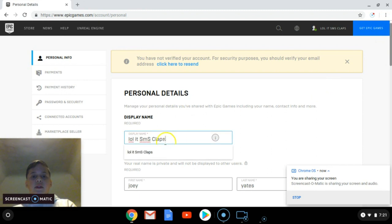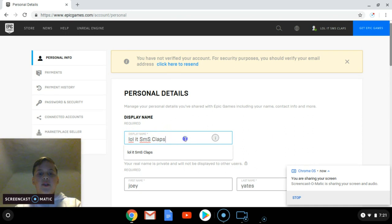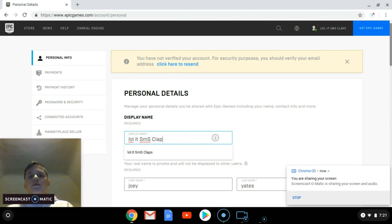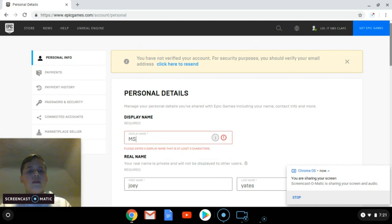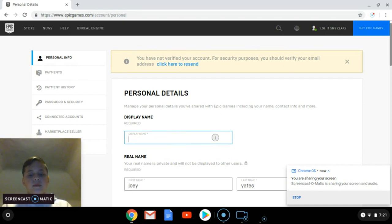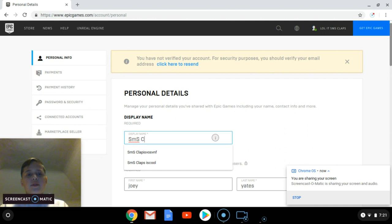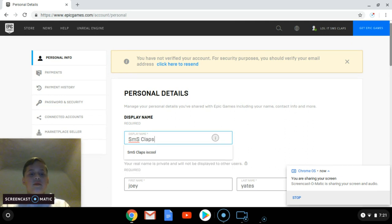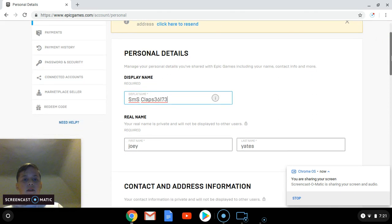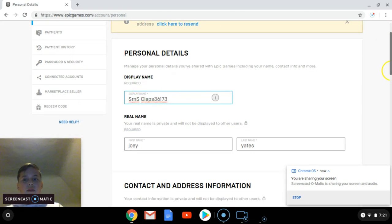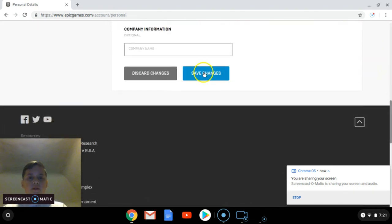Now you should see that you're able to type in here. You should be able to change your name to whatever you want. You're able to change it to anything now. Then you just go down and save.